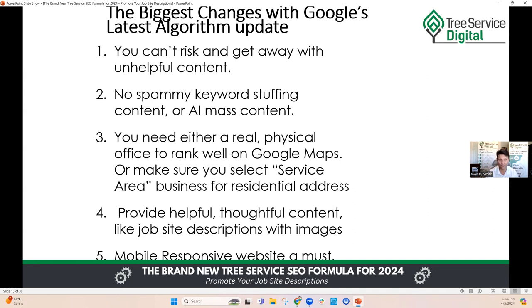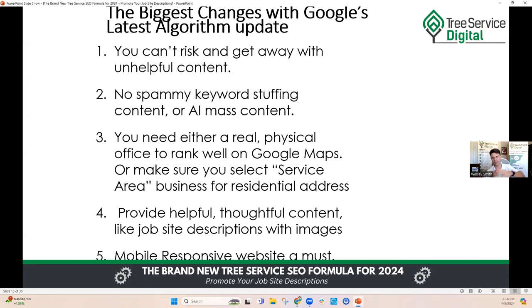Dozens of websites we've seen get de-indexed or fall offline after this most recent update because of unhelpful or poorly written content. No spammy keyword stuffing, no AI mass-produced content. You can have idea creation with artificial intelligence, but you don't want dozens of pages and articles on your website mass-produced by AI. It leaves a gigantic footprint and Google is onto it now. Content still needs to be human written, helpful, and it needs to sound natural — written for the person searching for your services.